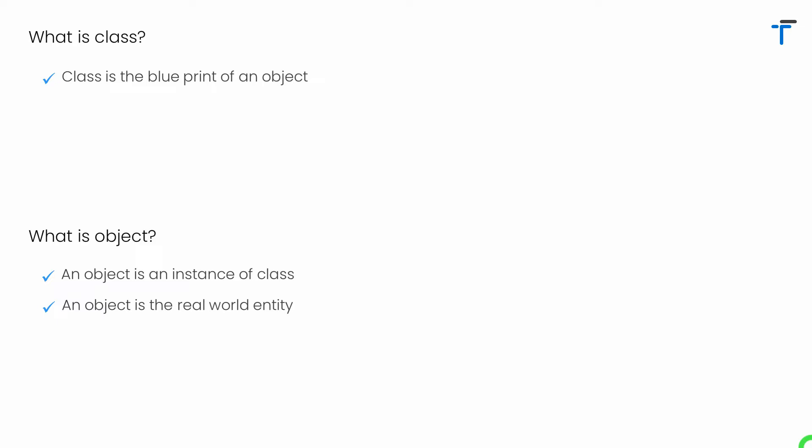For example, the book, the pen, pencil, customers, employees — all these are the objects.